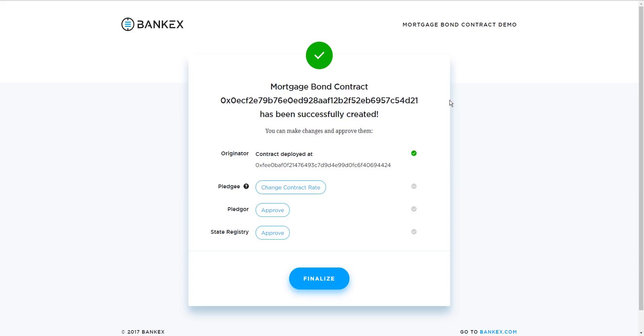At this point, let's take a look at how different parties change and approve changes to the mortgage. In this demo, we are representing the borrower. But the pledgee, that is the lending institution, will need to modify the rate from time to time. Here we observe how a pledgee can change the rate by clicking on the Change Contract Rate button.